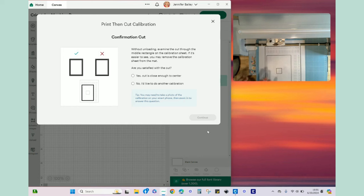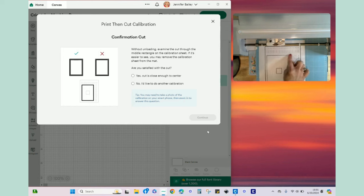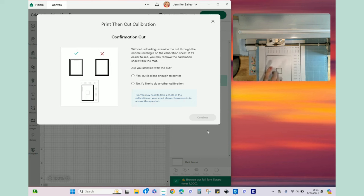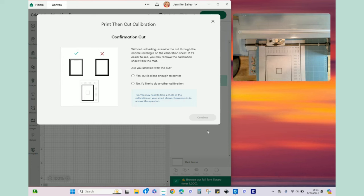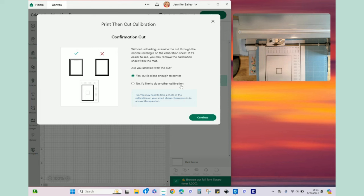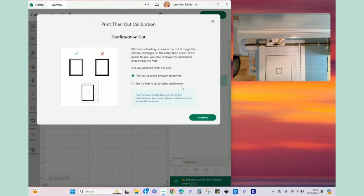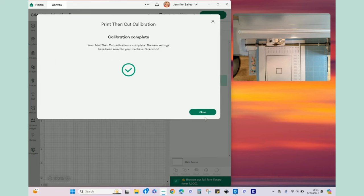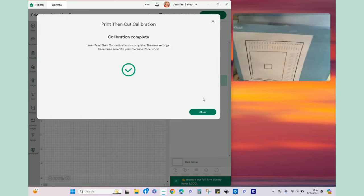And again without unloading the mat I'm literally going to go around and I'm just going to double check. I'm going to feel with my finger and I'm going to inspect visually. And actually that cut to me is perfect. So the next thing for me to do is to select yes. If I had said no it would allow me to do another calibration. You can actually print more than one calibration sheet at the beginning of this process. Sometimes that's not a bad idea, I find that usually once is plenty.